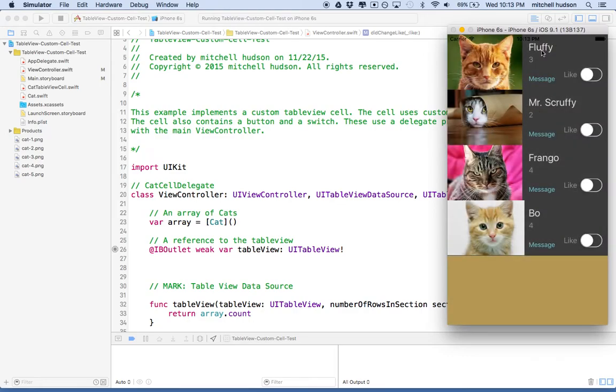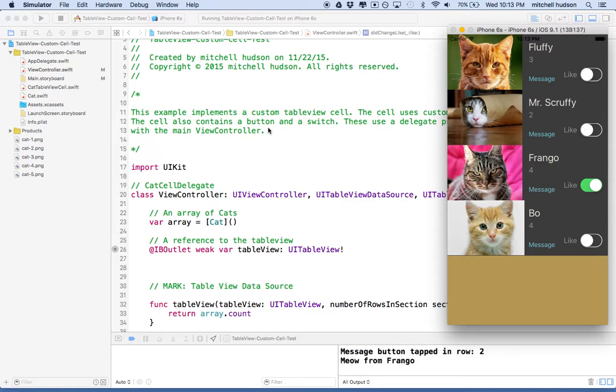In the last video I went over this example in a nutshell and talked about the process of creating a custom cell. This cell looks like this - it's got some cats, the name of the cat, age of the cat, picture of cat, and then some other features like a switch and a button.